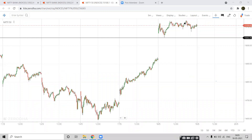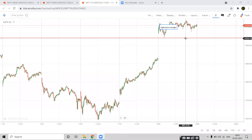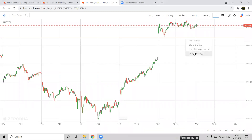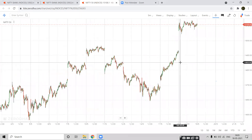On the Nifty chart, the same situation has formed — a range-bound market. The level given was 15,042 and it is closing above that. It is also in a consolidated mode, range-bound market today. A big gap-up market opened and then stayed range-bound.